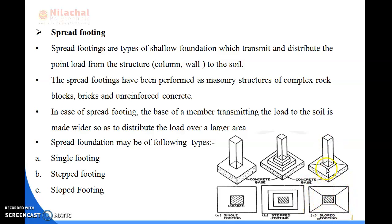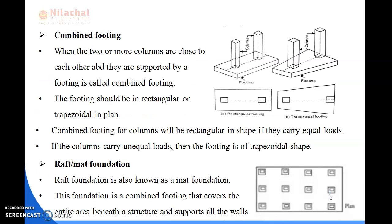In the single footing, a column of square shape is placed, and in the sloped footing the column has been placed and marked accordingly. This is known as sloped footing. Next we will be dealing about combined footing in the next slide.